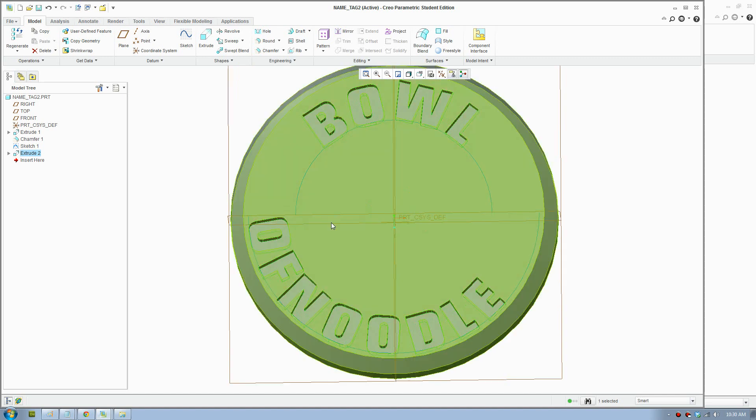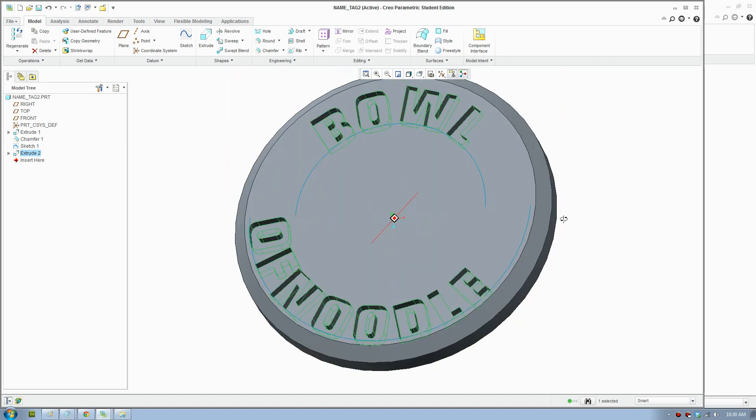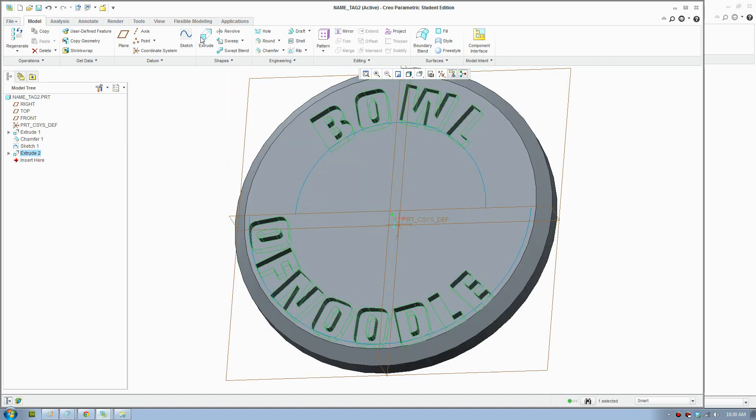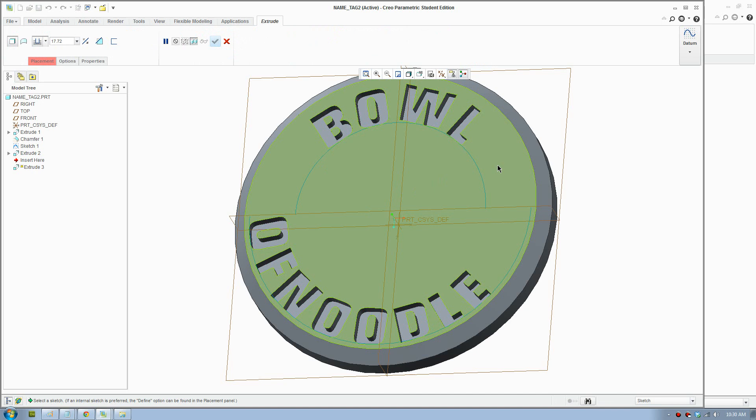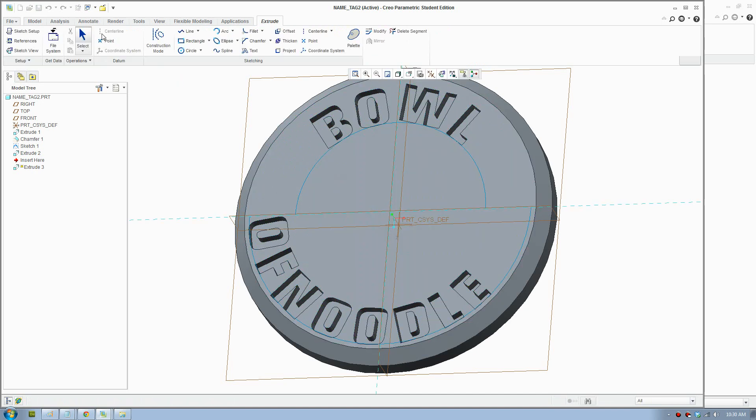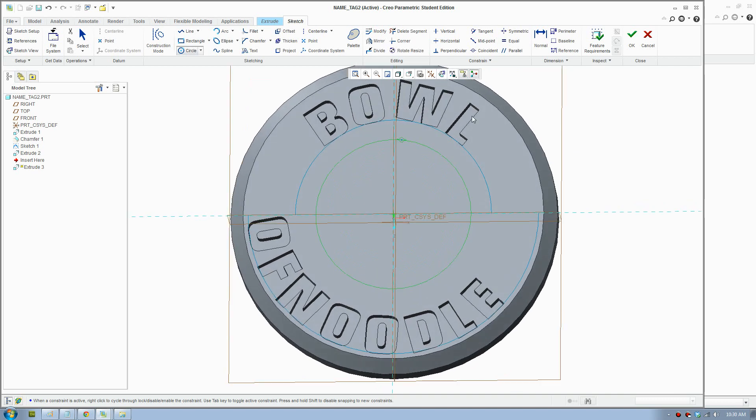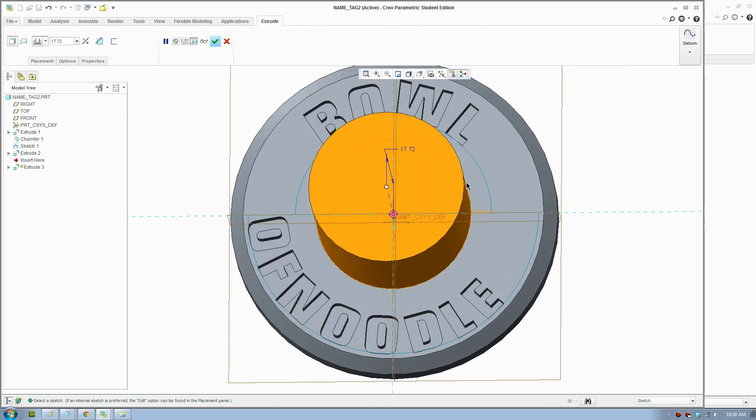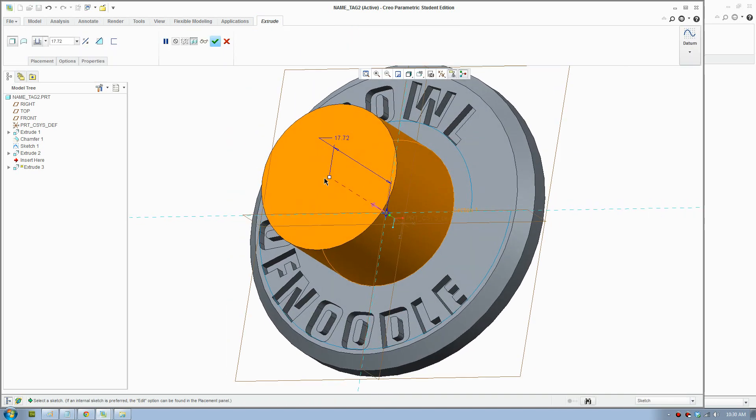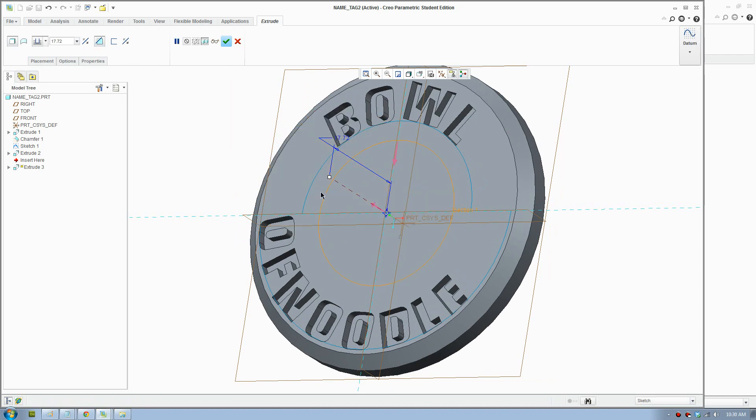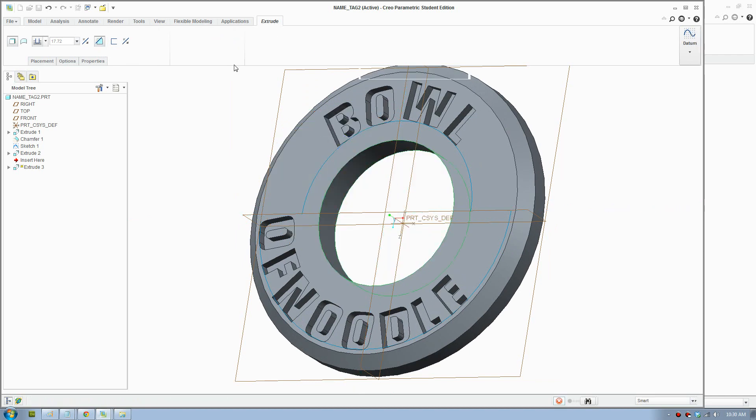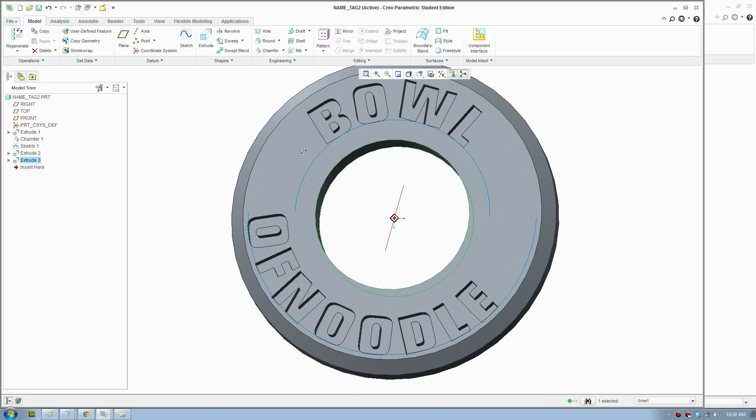We've got the text there. Now we make the center hole. We'll go extrude again and draw the circle. We want to remove material on the other way and OK.